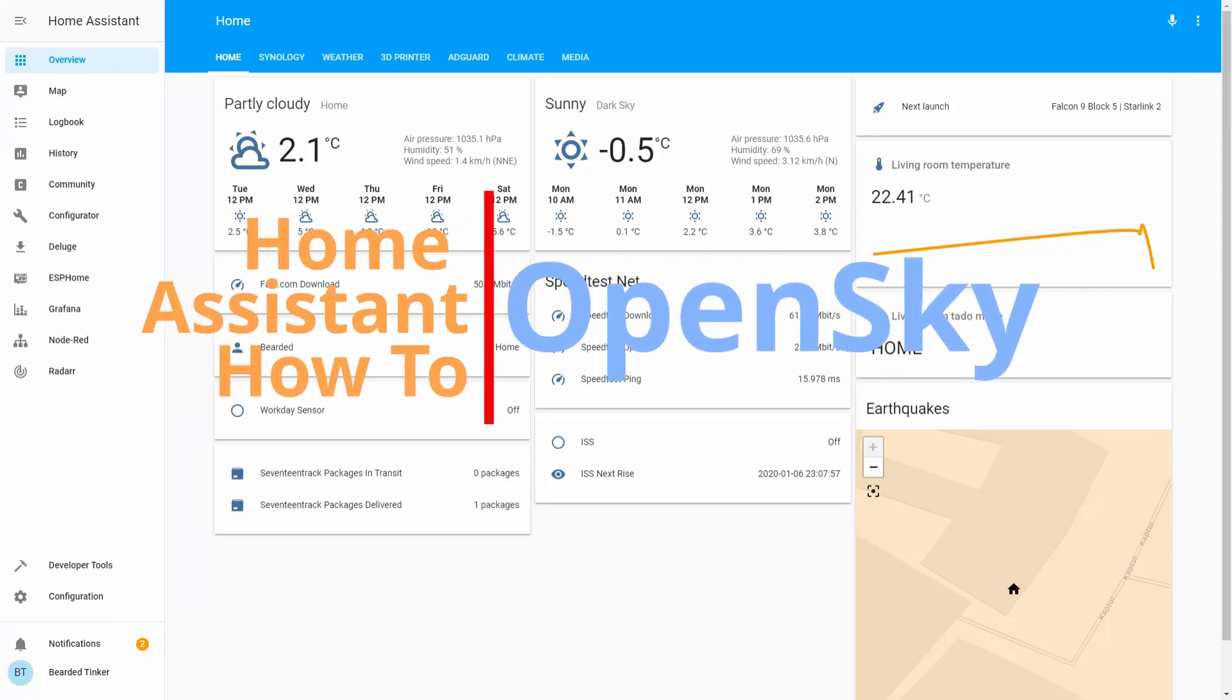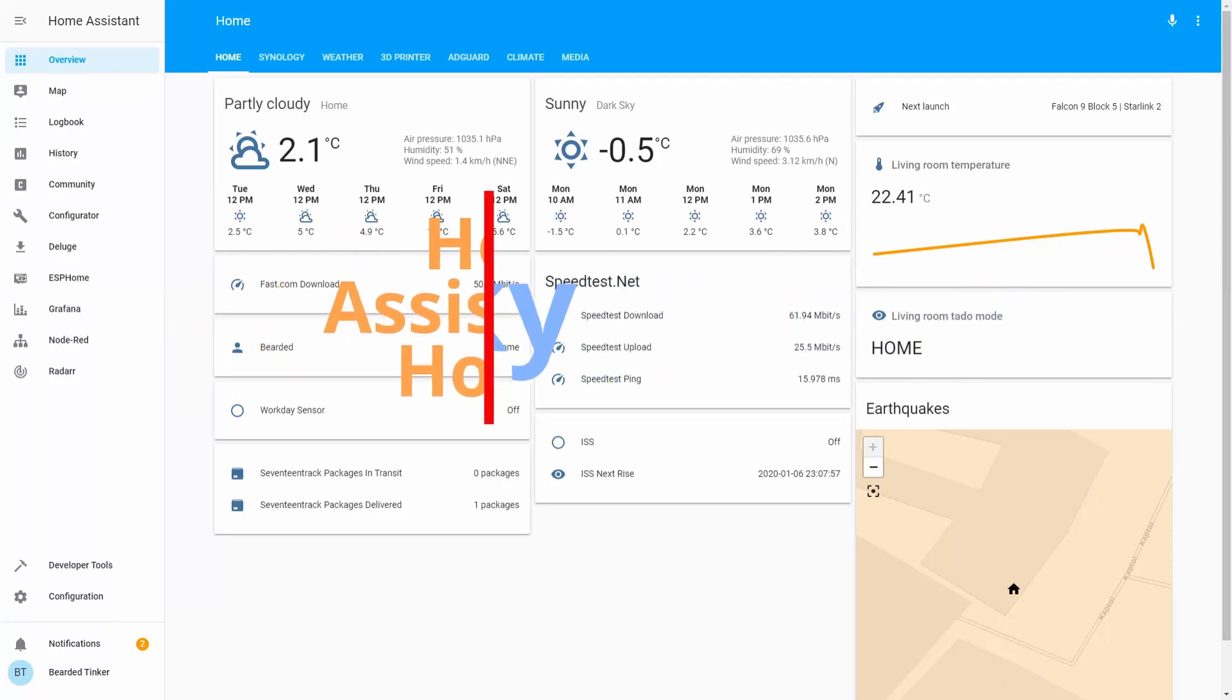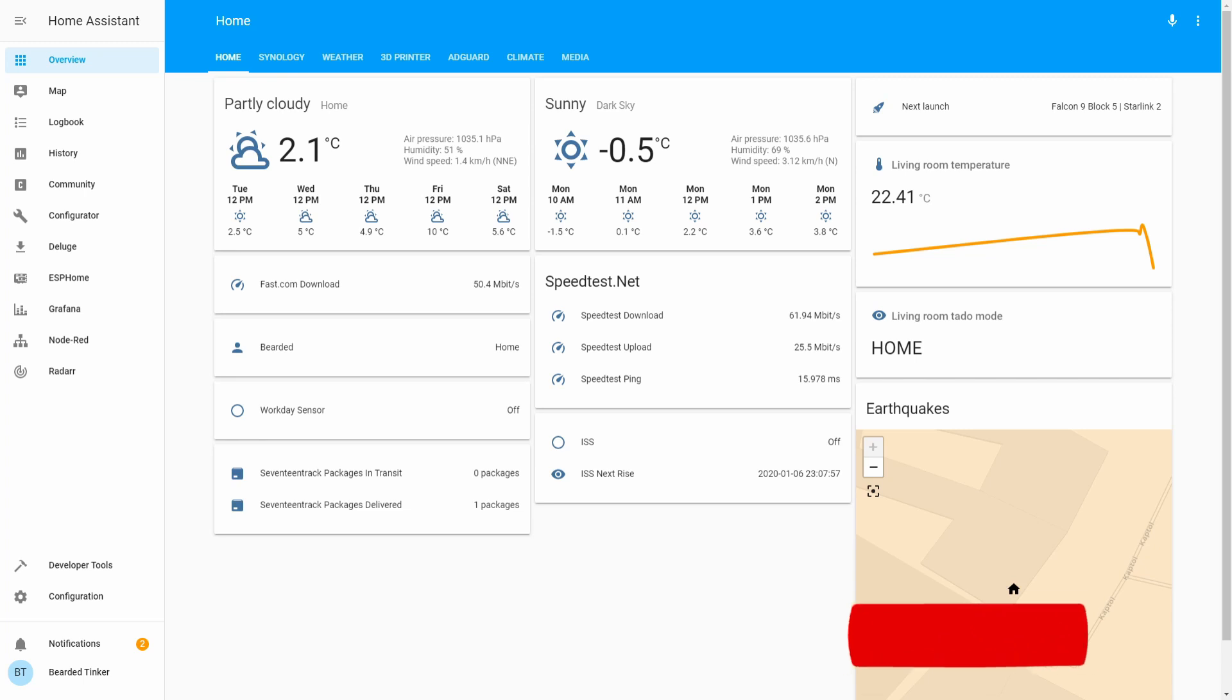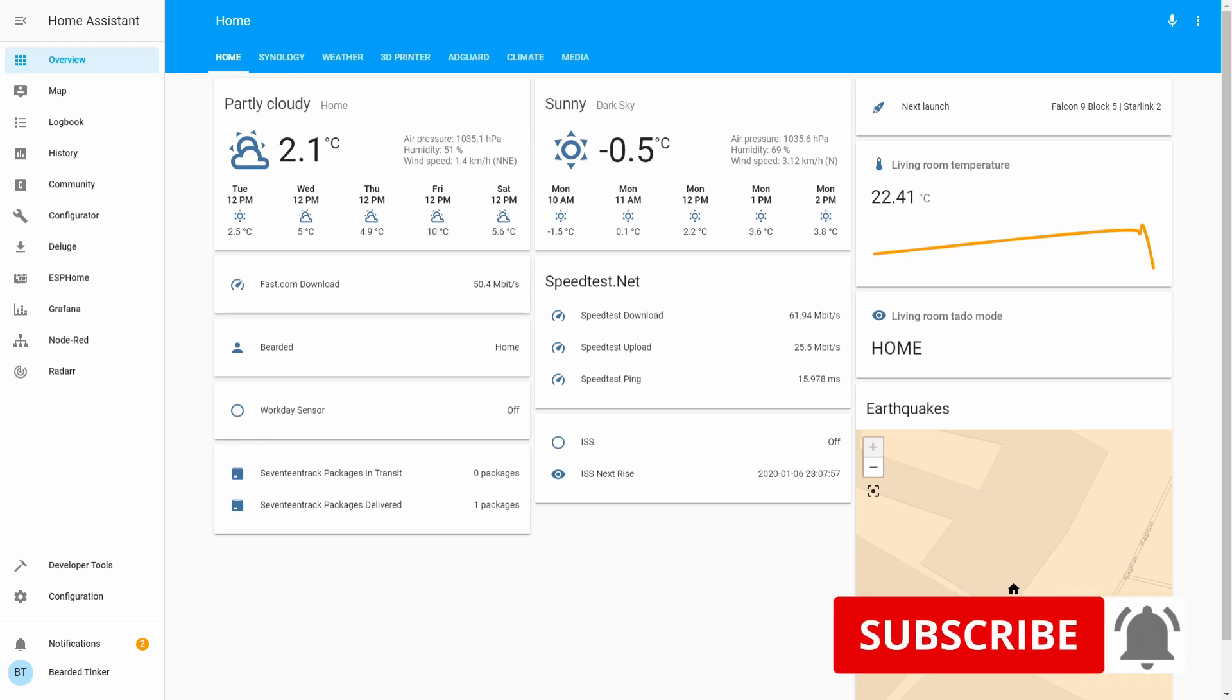Hi and welcome to the Home Assistant how-to with Bearded Thinker. Today we are going to install and configure the OpenSky component. We'll start in 10 seconds.